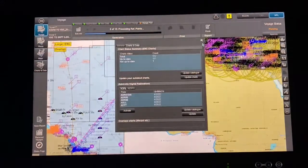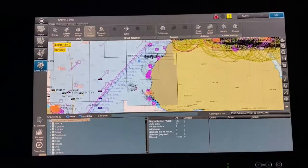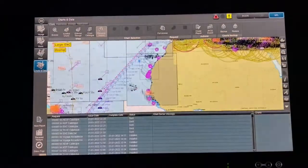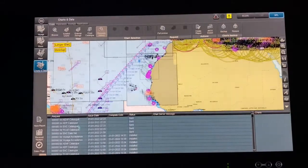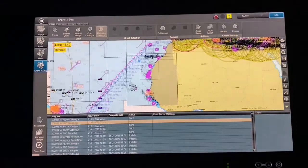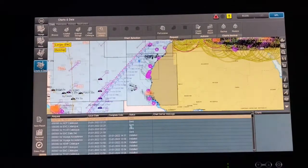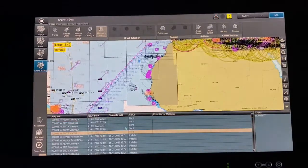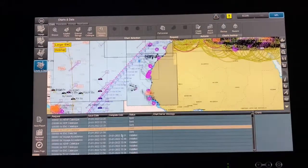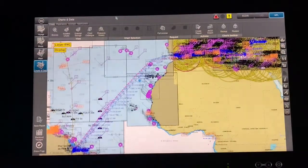To verify your request, go to Chart and Data and then Request History. You can see the sent requests listed. It takes around 10 to 15 minutes per request to receive the charts and updates. That covers ordering charts.